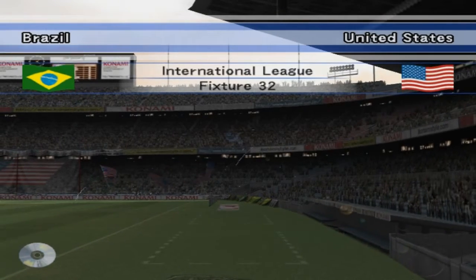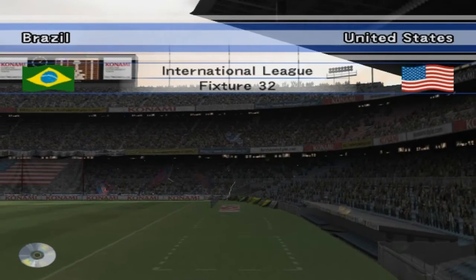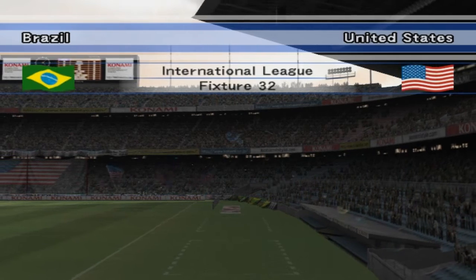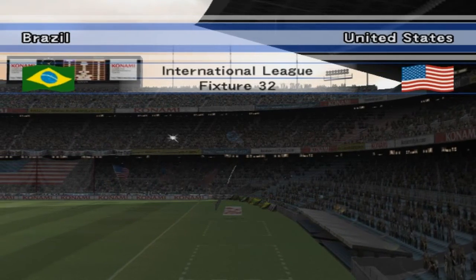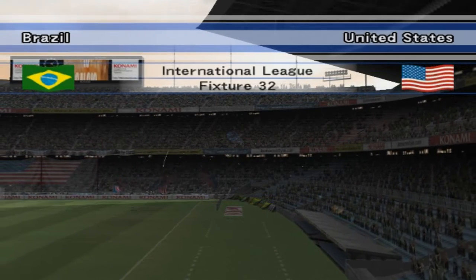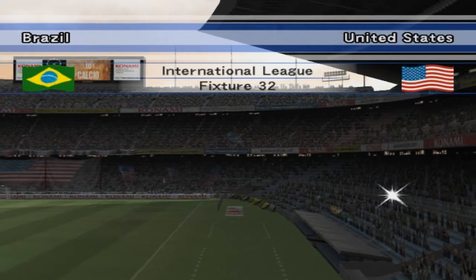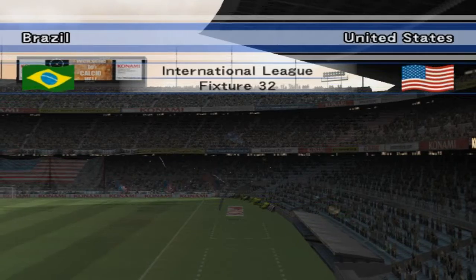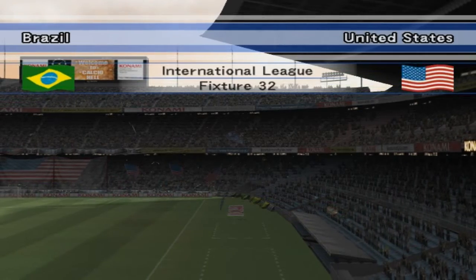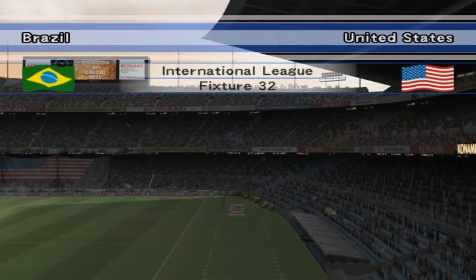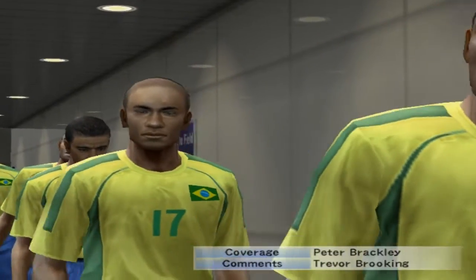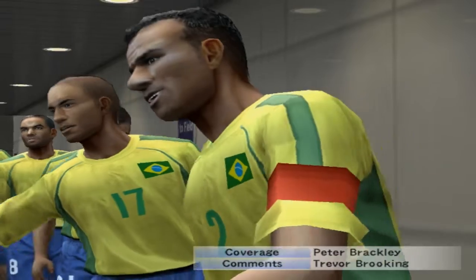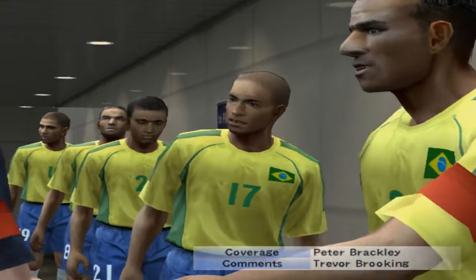A warm welcome to football fans wherever you are. My name is Peter Brackley. It's the international league match, Brazil versus the United States. I'm delighted to welcome along Trevor Brooking, who will be providing expert analysis on today's game. Thanks, Peter. It's good to be here.